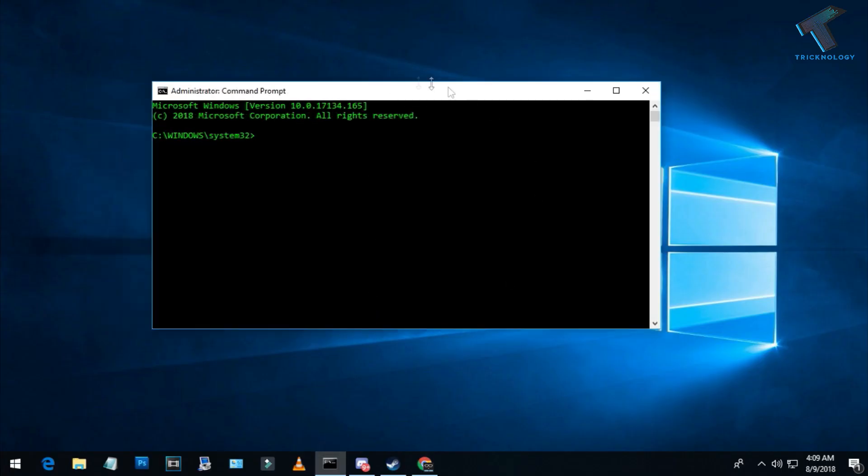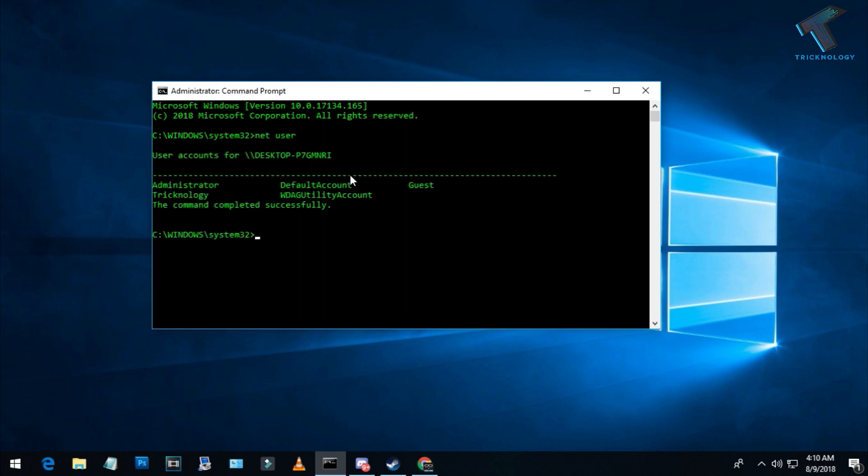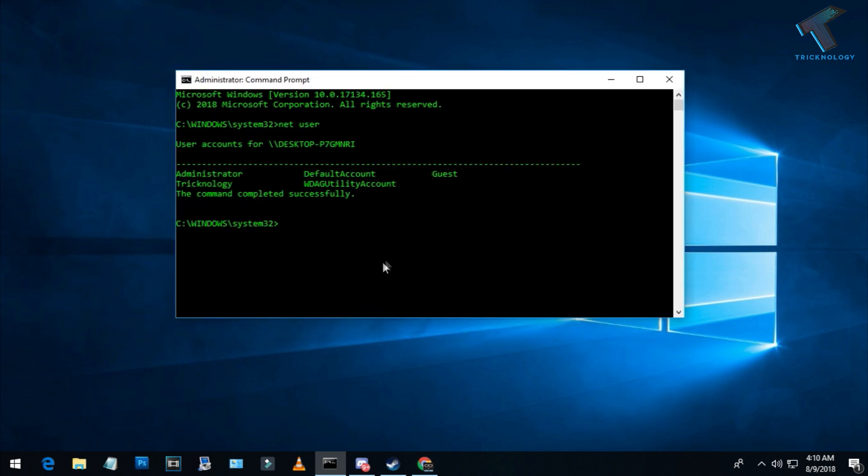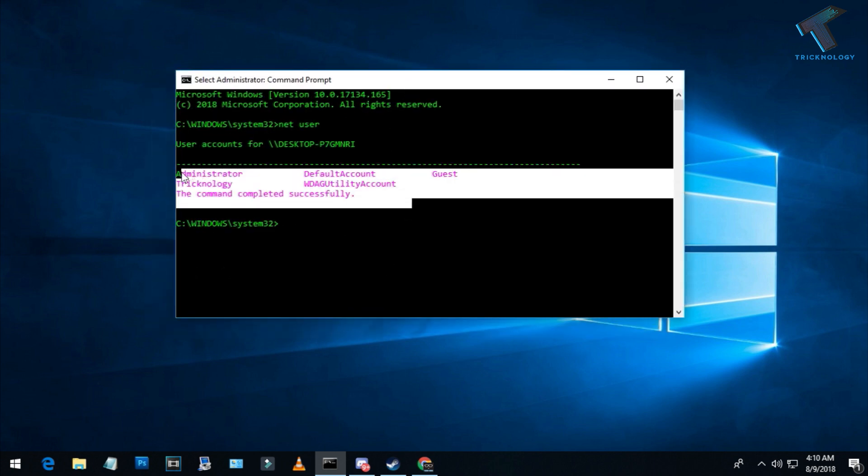Now here's the Command Prompt screen. You need to enter some commands. The first command is 'net users' to see all user accounts on your Windows 10 computer. As you can see, here are all our user accounts.